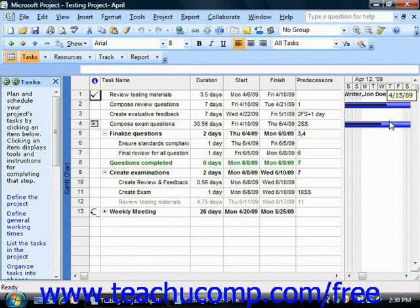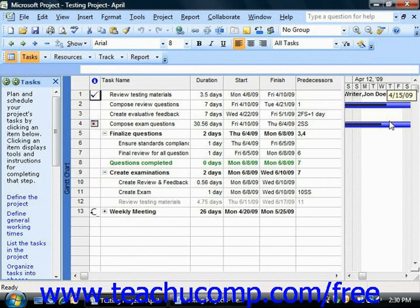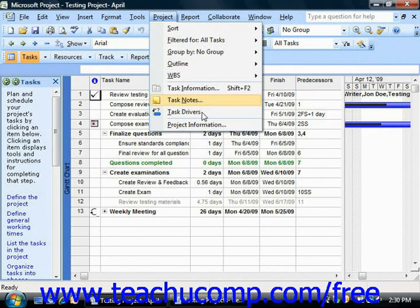You must also have accurately recorded the actual work and costs within the project file. In addition, you must select a status date so that Microsoft Office Project can compare the baseline values against the values recorded as of the status date. You can specify the status date within the Project Information dialog box, which you can open by selecting Project from the menu bar and then choosing the Project Information command.